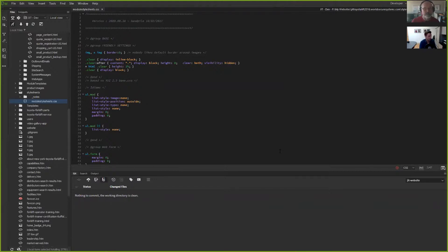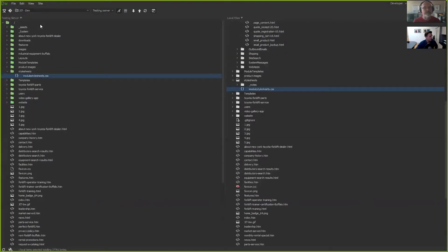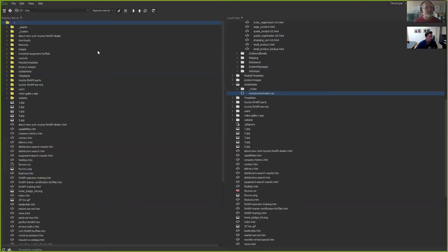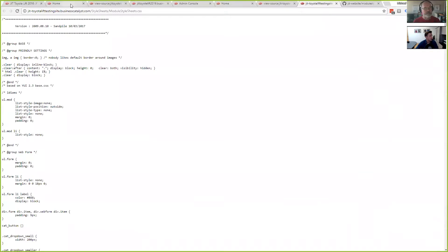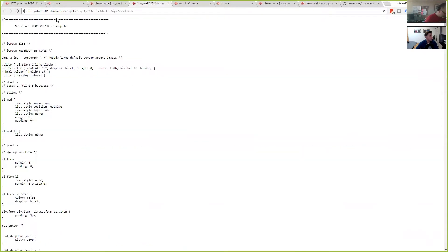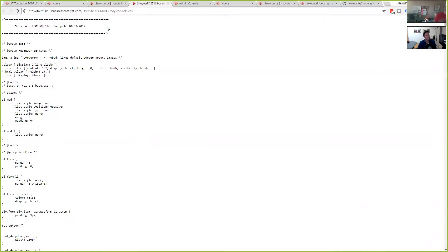So the process is: step one, update the local file; step two, update your test server; step three, once you've got your test server working the way you want, update your Git repo; and finally, when you want to publish, come over to the expanded file view, switch to remote server, select the module stylesheet on the right, and push that to your remote server. Now all my CSS changes have been made and that update has gone live on my server.